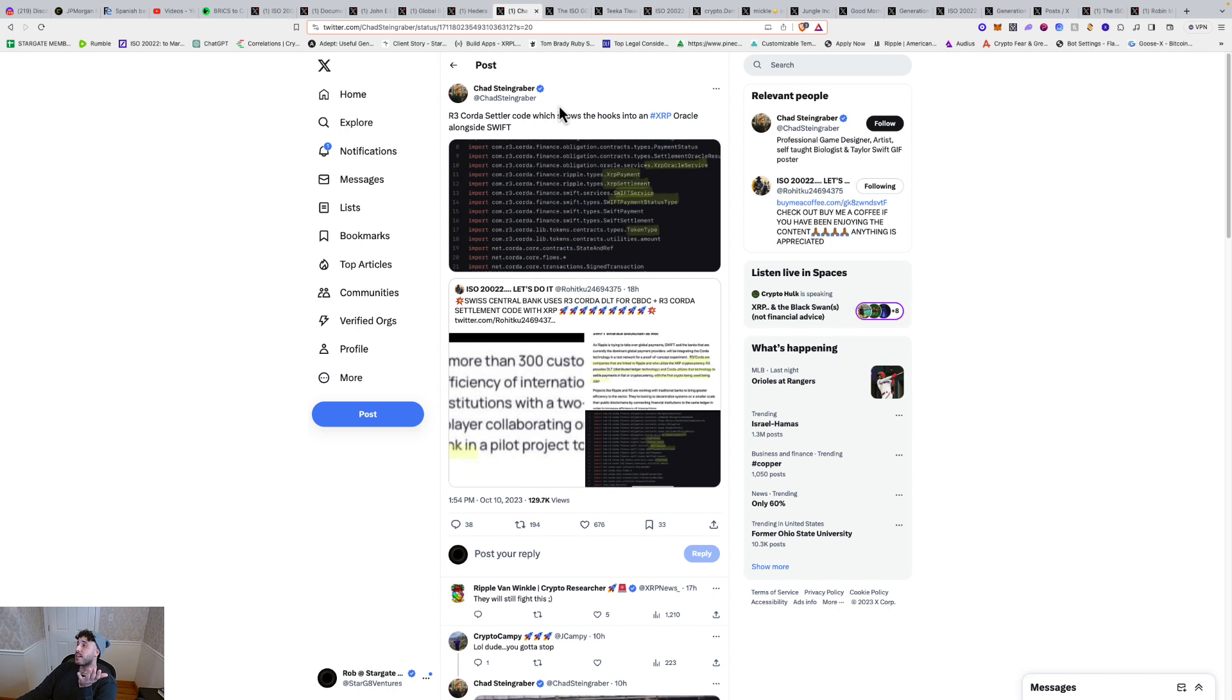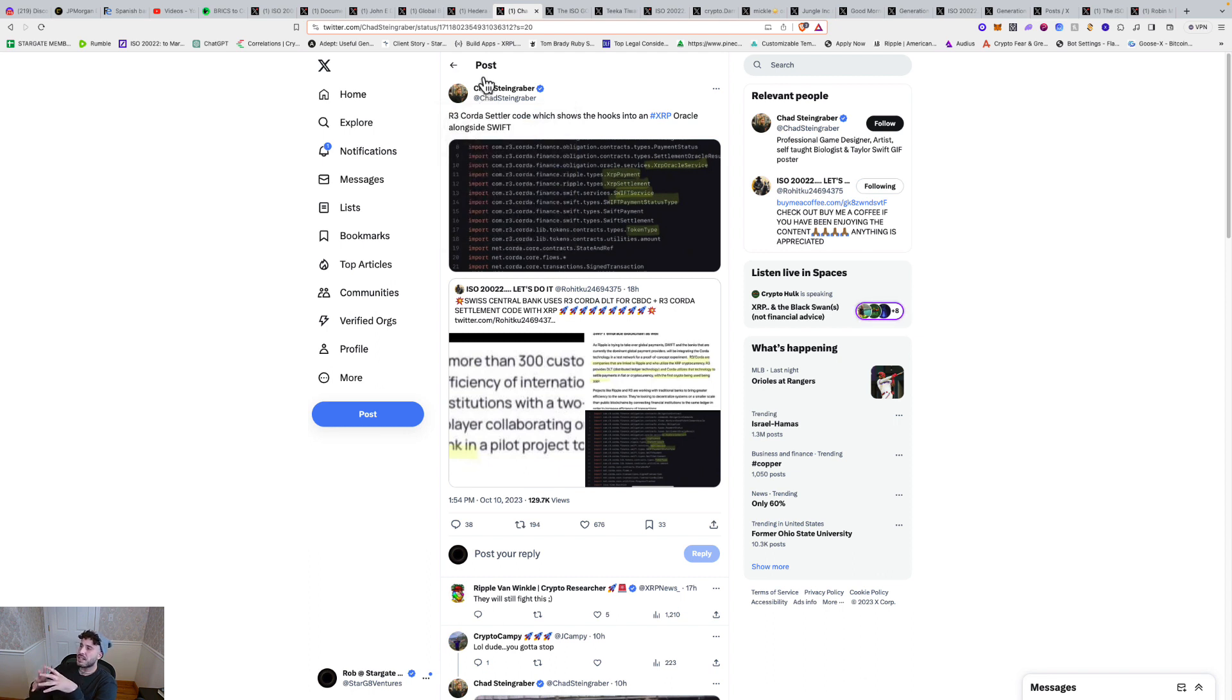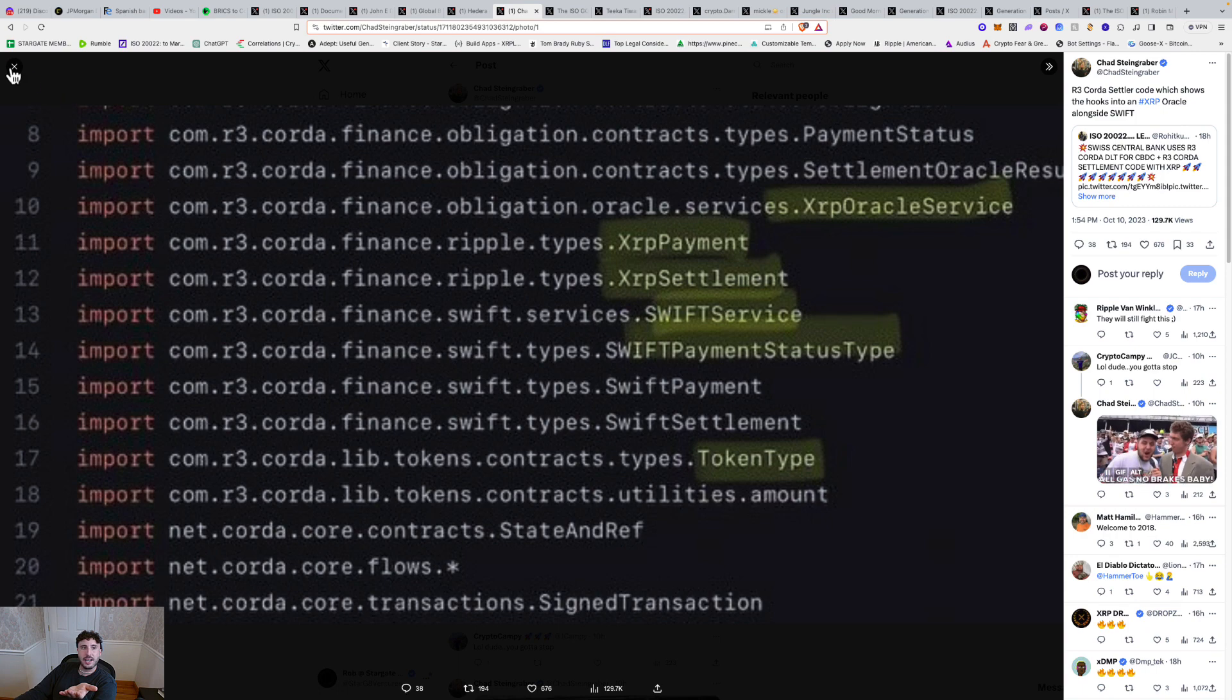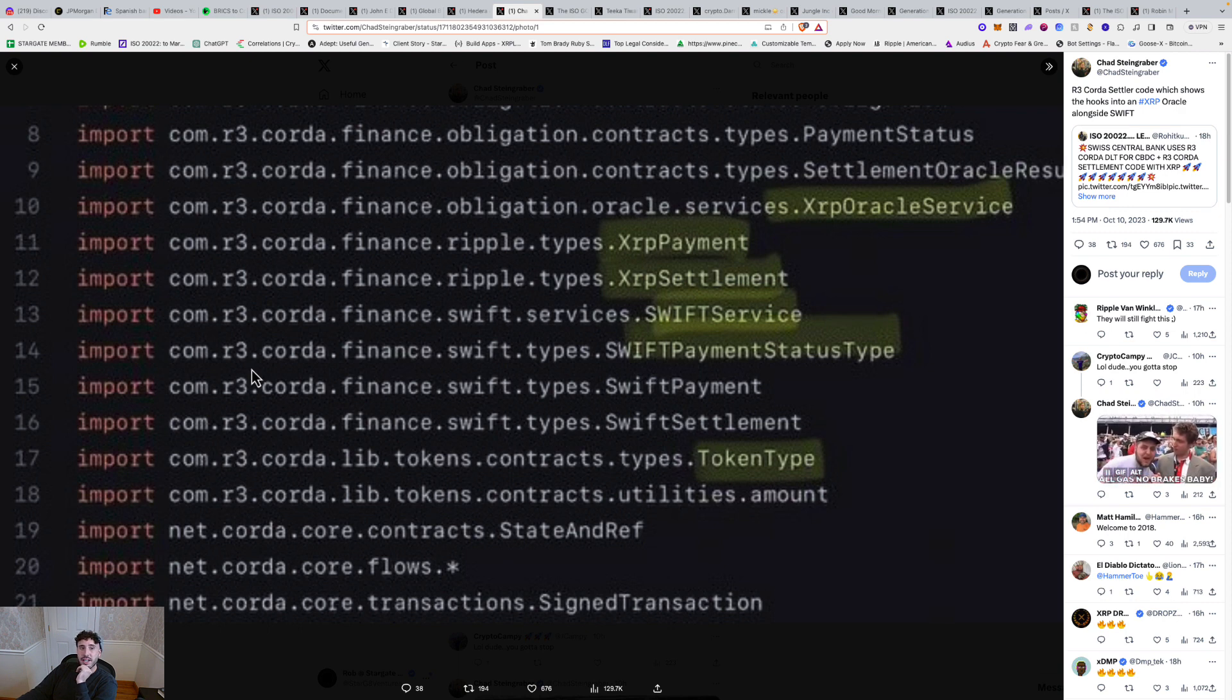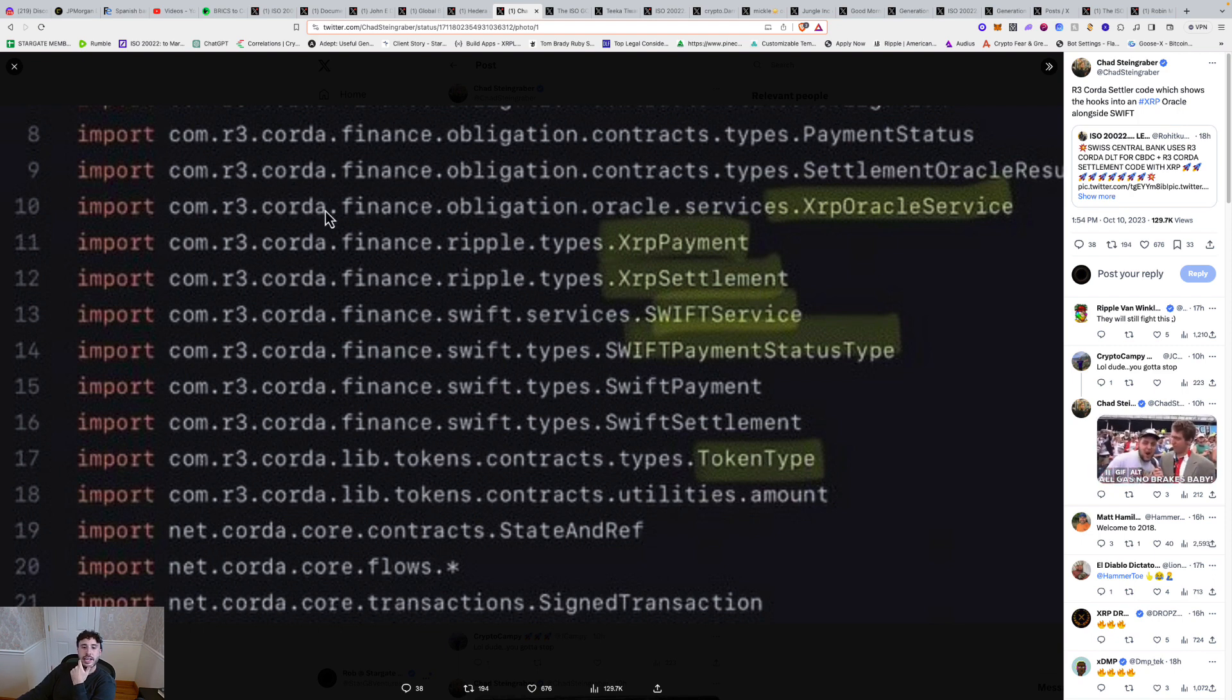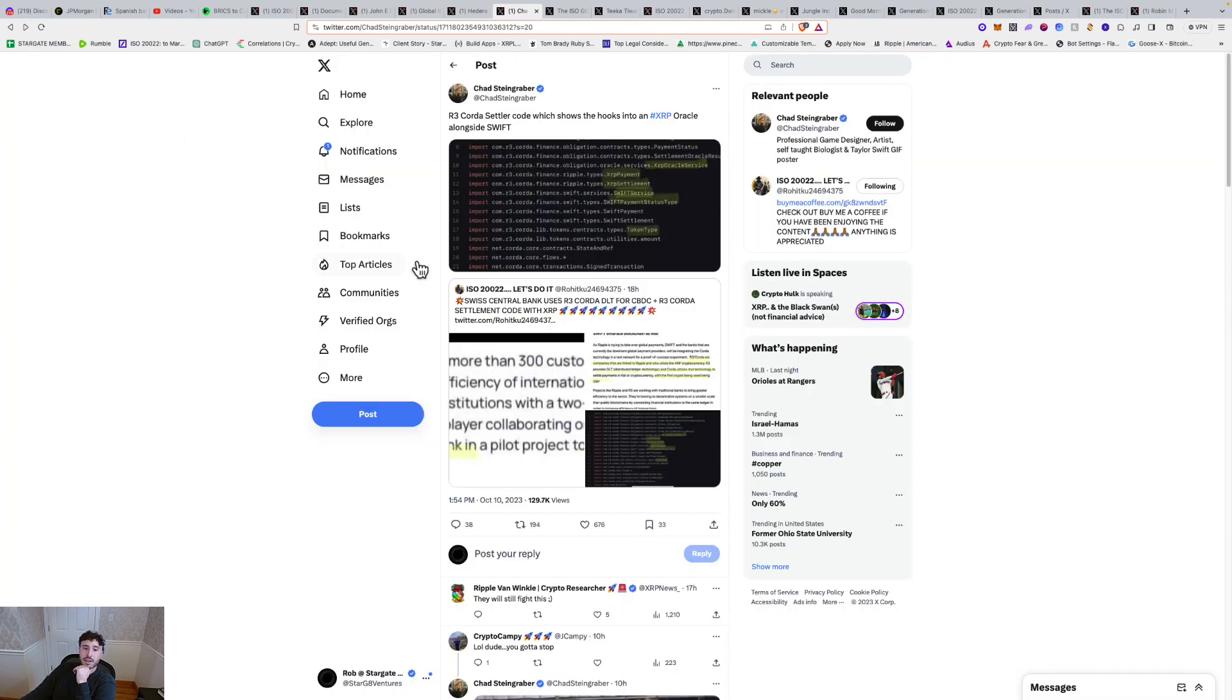And then R3, R3 has been a part of a lot of these big projects like, I think one was Project Mariana, like all these BIS projects and all these initiatives, like with all these central banks working on these wholesale CBDCs have been either using R3 or Quorum. And R3, you know, in the code, R3 code settler, R3 Corda settler code, which shows it hooks into an XRP Oracle along Swift in the code. You can't fake the code. The code is there. R3 code, XRP payment, XRP settlement, Swift service. You know, like it's all there. You can really peel it back and, you know, there it is.